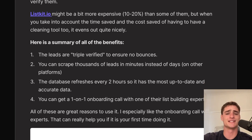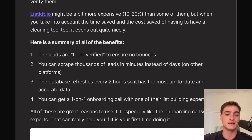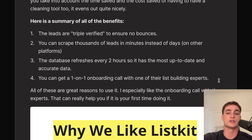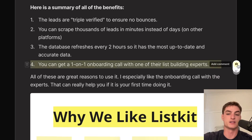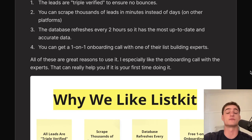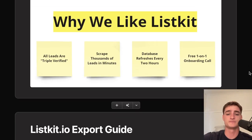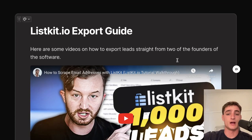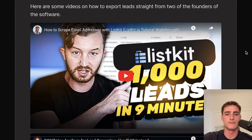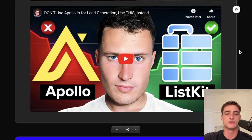The summary of ListKit's benefits: leads are triple-verified to ensure no bounces; you can scrape thousands of leads in minutes instead of days; the database refreshes every two hours with the most accurate data; and you get a one-on-one onboarding call with their list-building experts. We also have attached export guides from Daniel Fazio and Christian Bonnier.